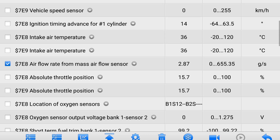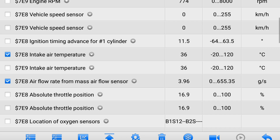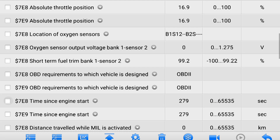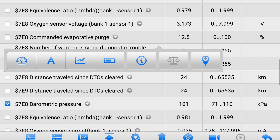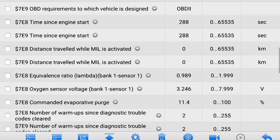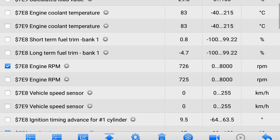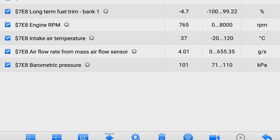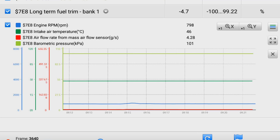Begin by selecting the following data PIDs. I also like to graph the short-term and long-term fuel trims to help interpret the results. With the scan tool ready to go, let's take the vehicle out to a safe test area. Select the record function on the scan tool and begin driving.